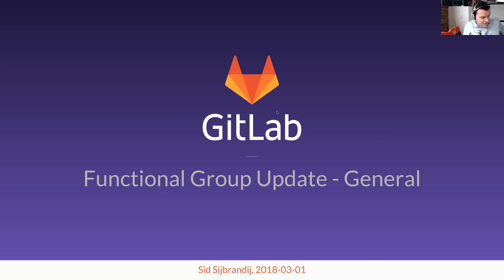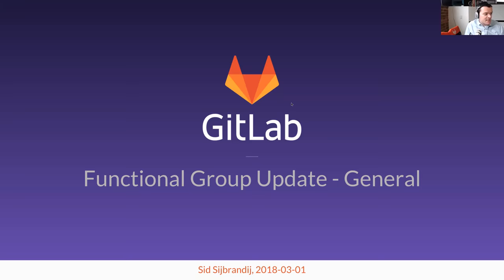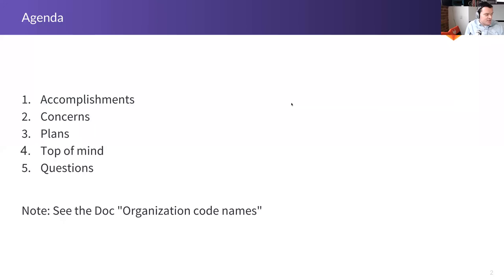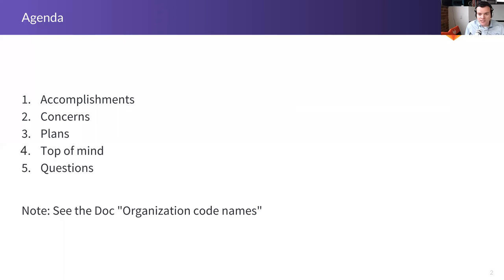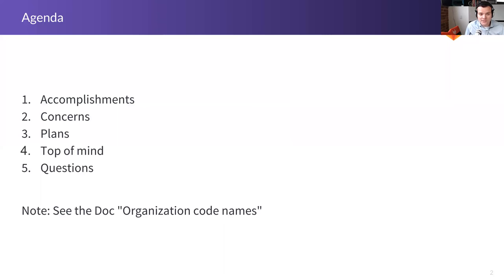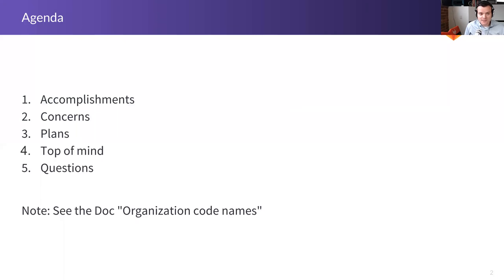Welcome to the Functional Group Update General. I'm your host, Sid, and today we're going to talk about these things. If I say strange words to refer to customers, it is because of our organizational codenames. I want to have a try at making this call fit for public consumption. However, if you want to ask something that is not fit for the general public, please do not hesitate, because the last thing I want is people not asking certain questions.